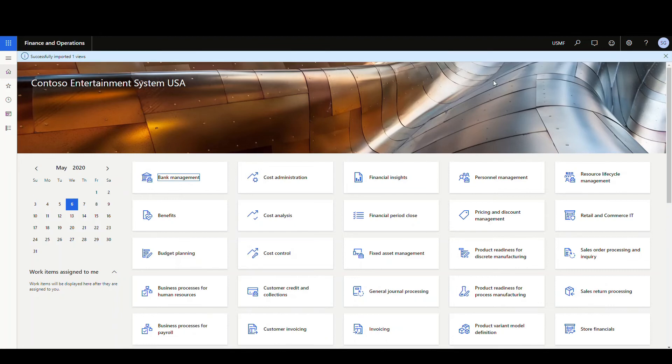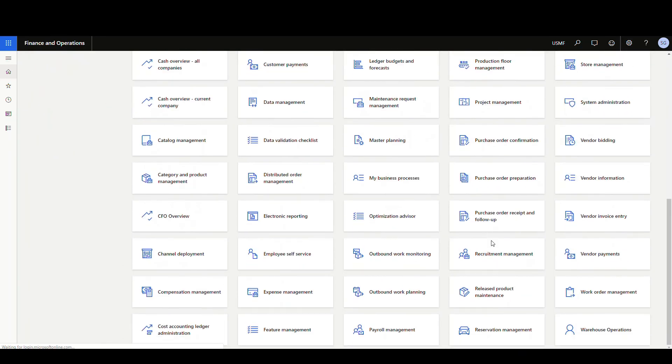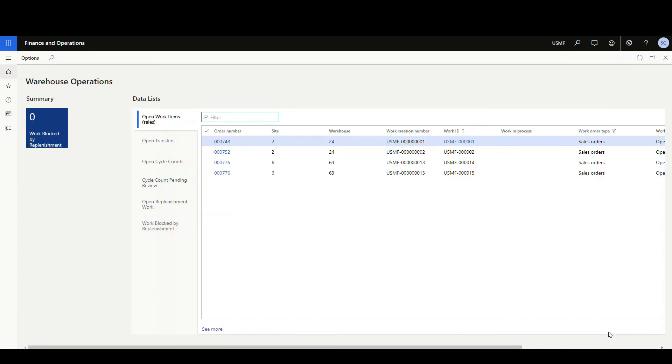All right, once that's done, it's always good practice to go ahead and hit the refresh button when you update the home page there. And then once that refreshes, we should be able to scroll down and see our warehouse operations workspace. Click on that and now we have our workspace back.